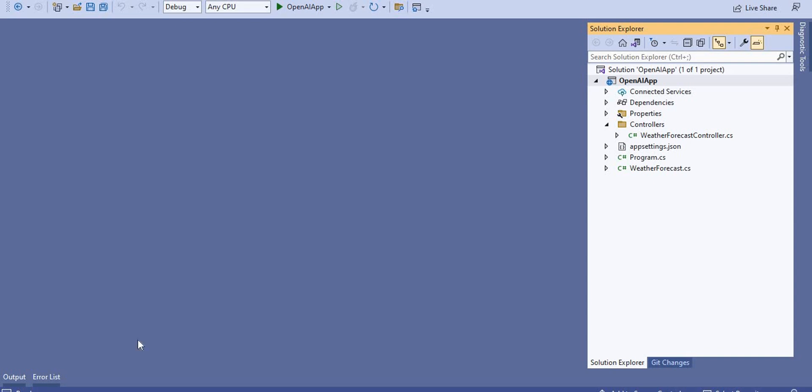Hello everyone, welcome back to the DotNet Office. In this video we are going to discuss how to integrate OpenAI with the .NET Core and Angular 15 application. Before that, we should have basic knowledge of what OpenAI and ChatGPT are. Currently, ChatGPT is trending in the market. It is a kind of artificial intelligence that gives responses in fractions of seconds for any query, whether related to coding or general questions.